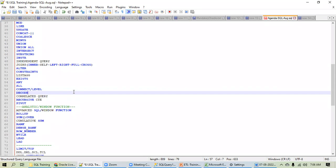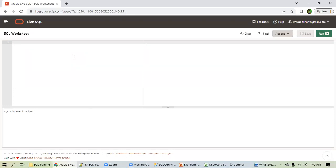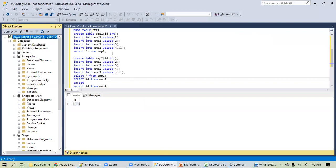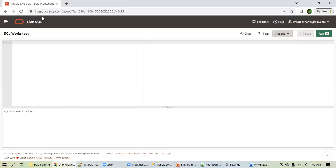This is totally a practical, hands-on session — no theoretical part. We'll be practicing on the Oracle platform. To access it, go to Google, type 'Oracle Live SQL,' open the link, create an account with your Gmail ID, set a password, log in, and you'll get the platform. It's very simple.